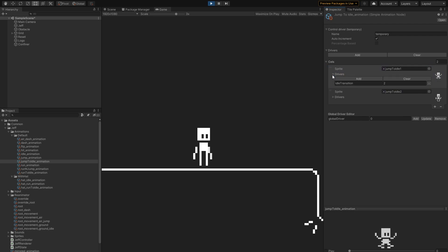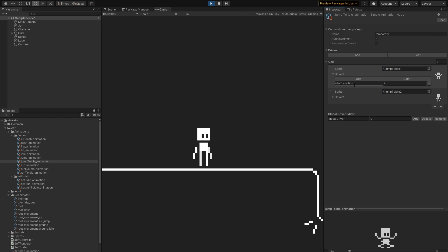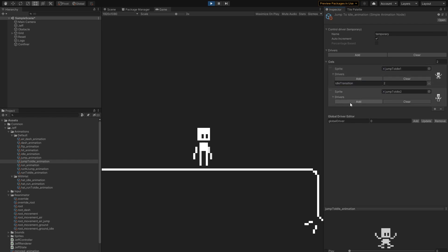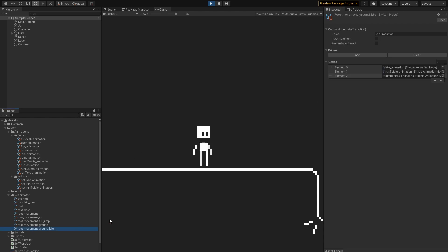This cell then sets the idle transition driver to 2, and this is because that driver is also temporary, so we need to keep sustaining it. It is only when we reach the last cell that we don't do that, and so it gets reset, and the idle switch reverts back to the idle animation.